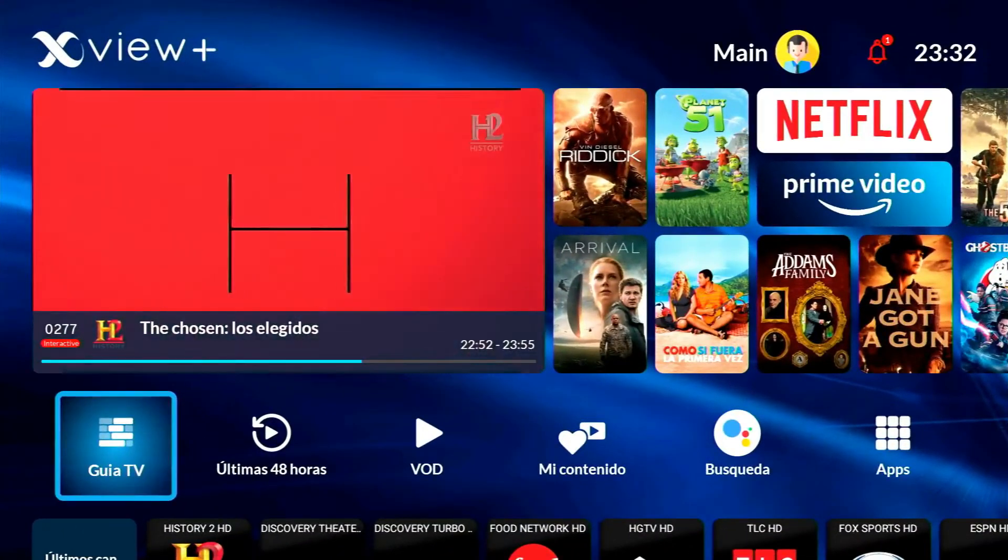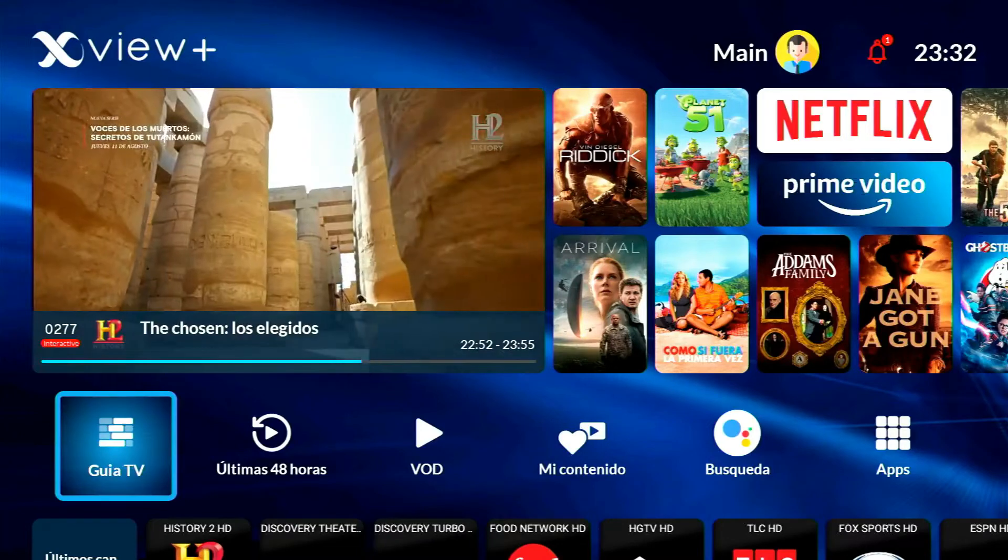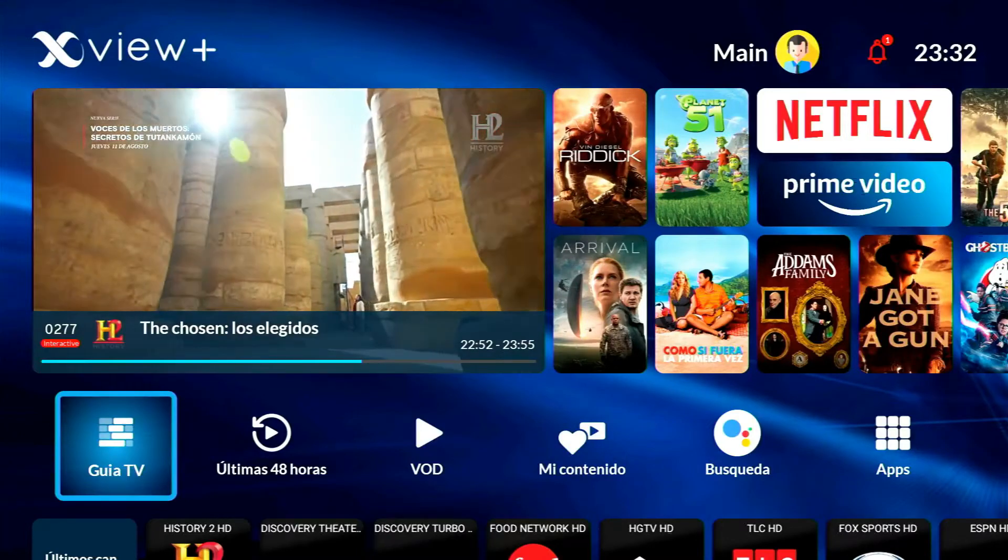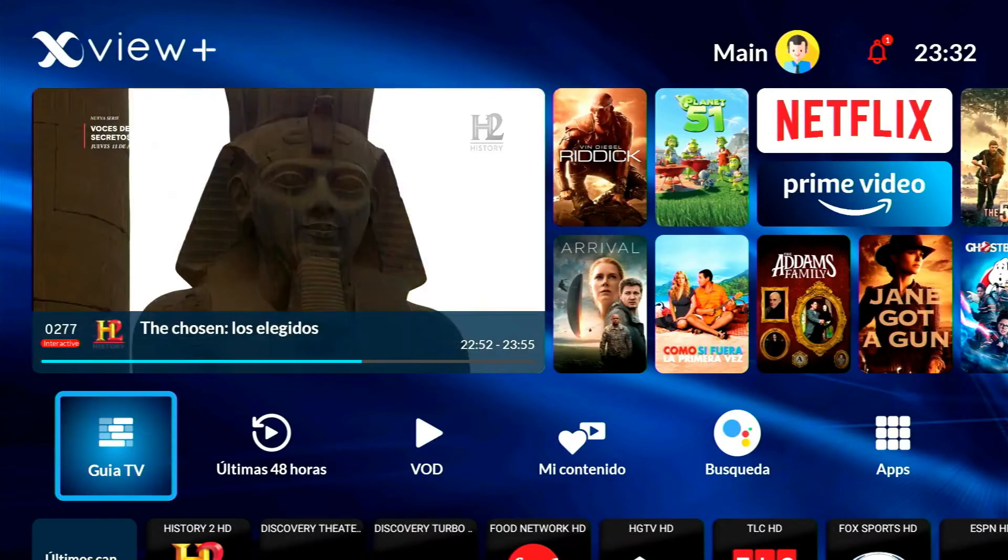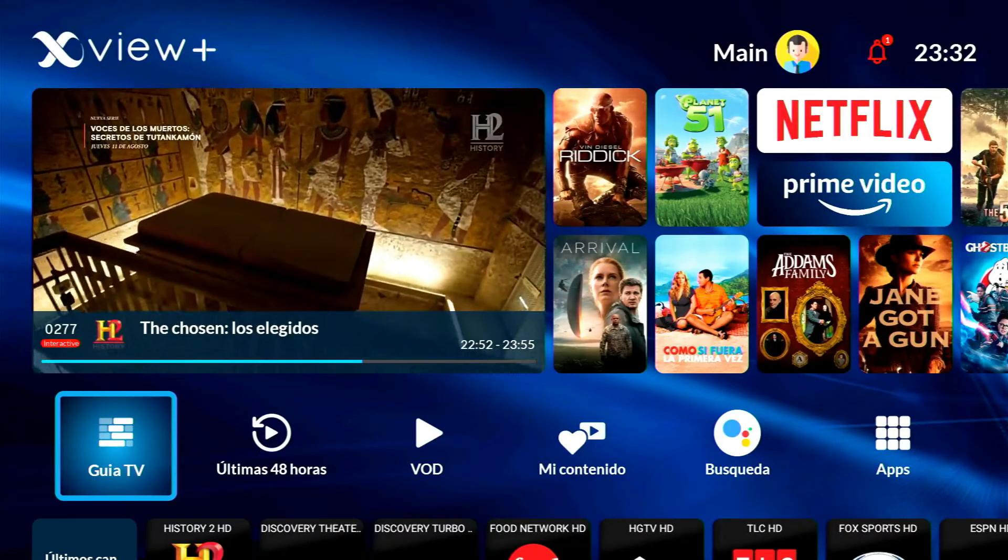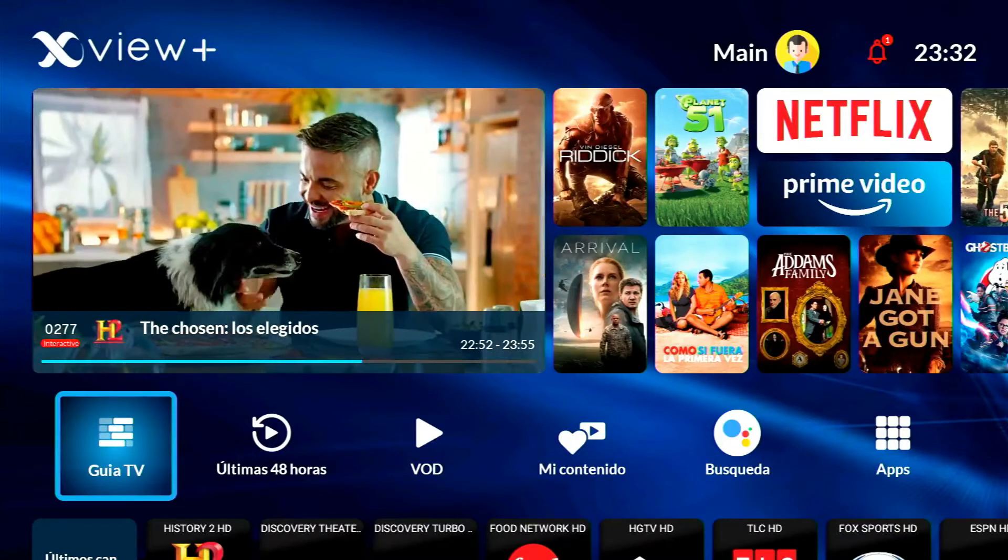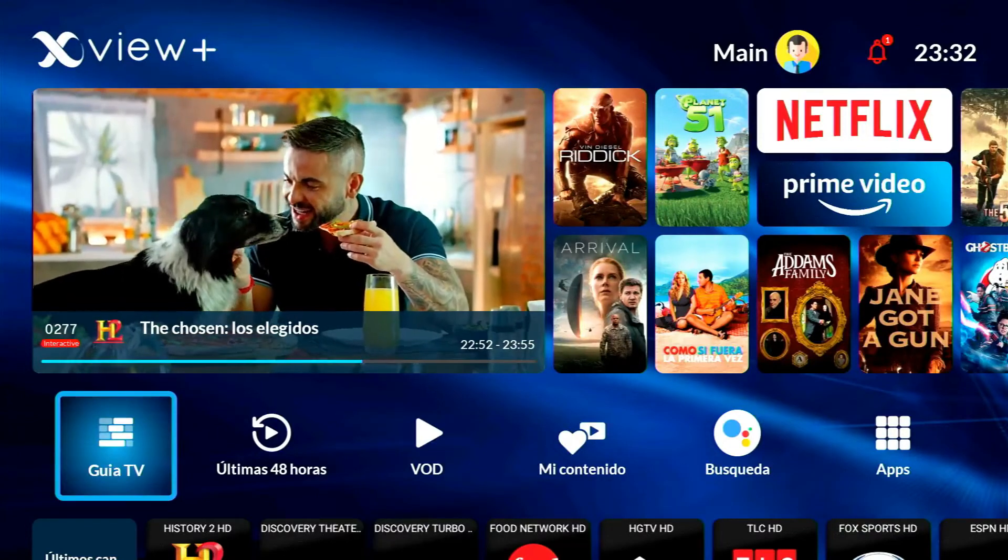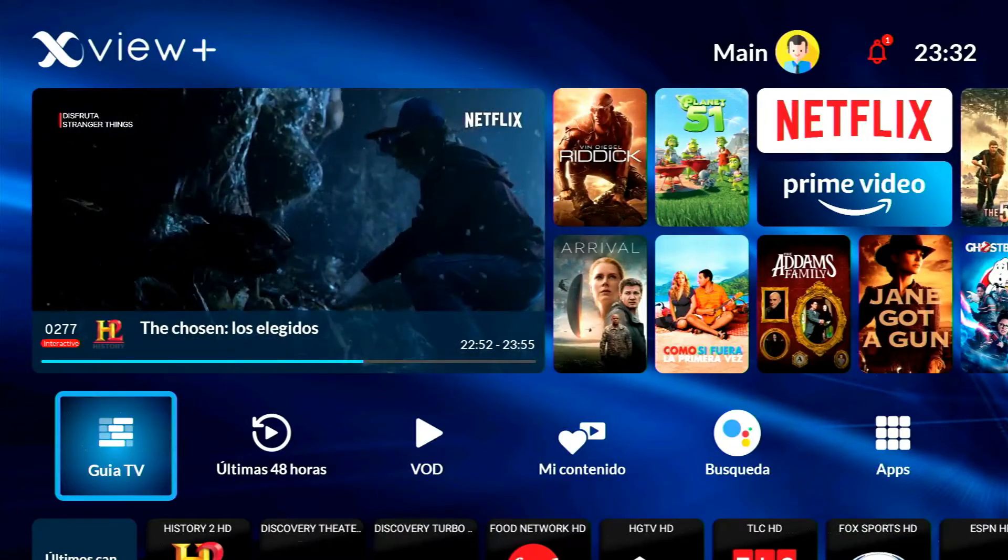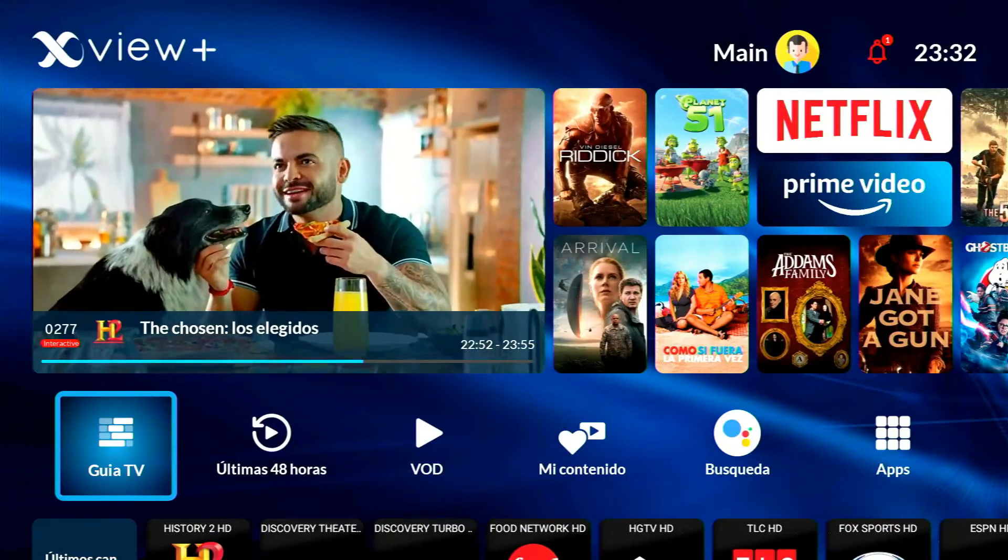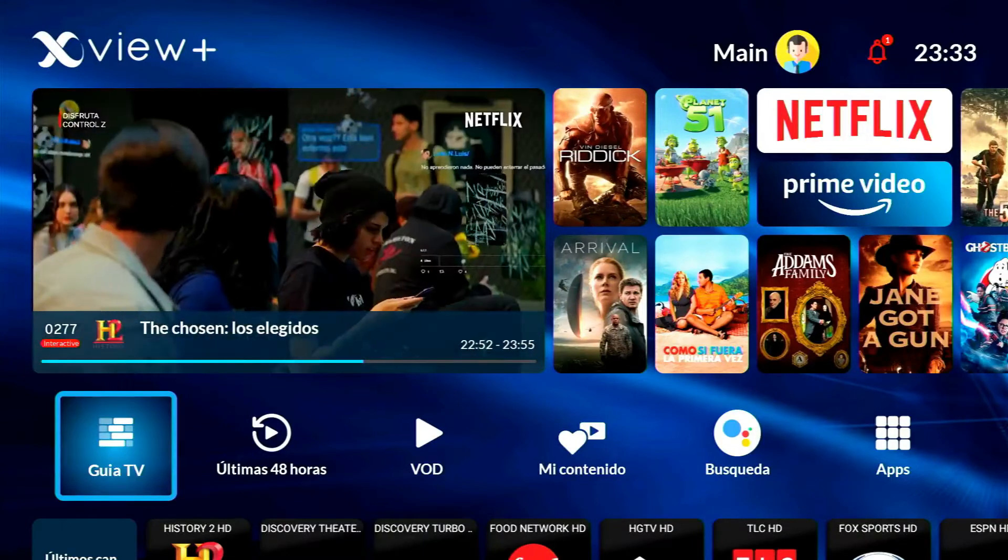¿Qué tal amigos de Cableinfo? Este video es una actualización de un video que he hecho con anterioridad. Es para hacer un Factory Reset a la cajita de XViewMás con Android de Megacable.